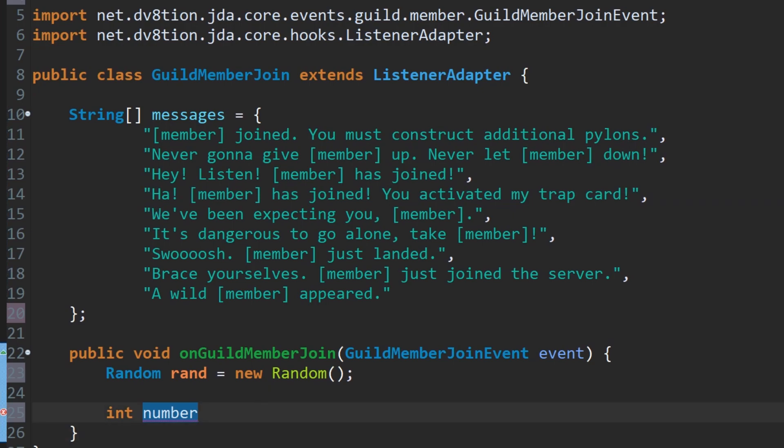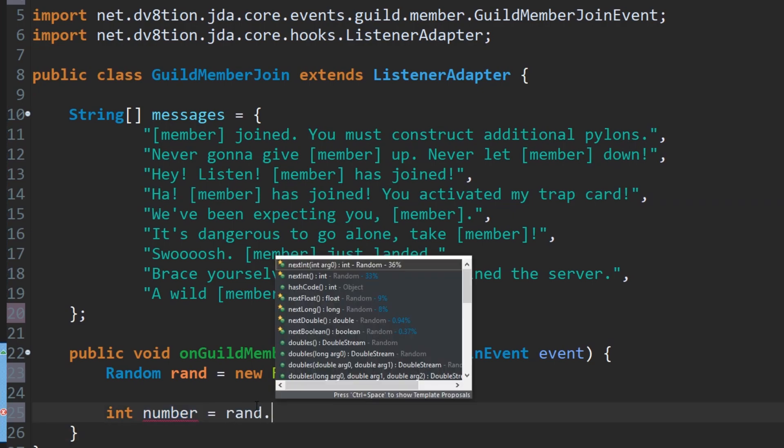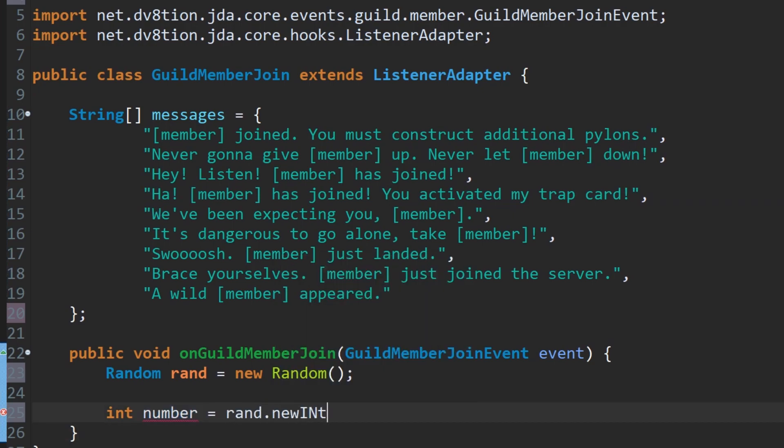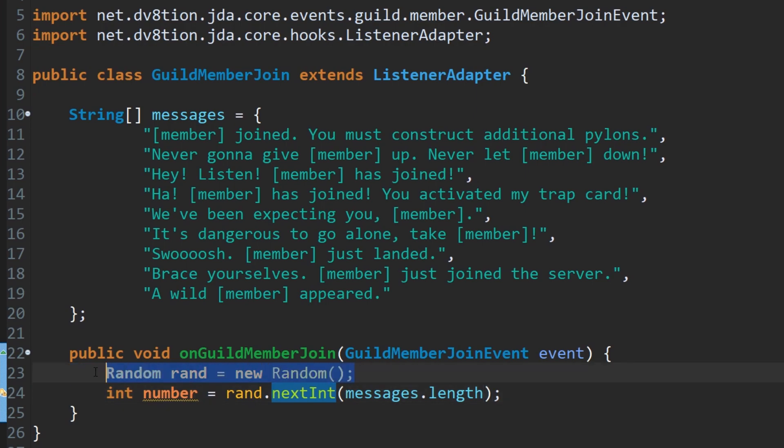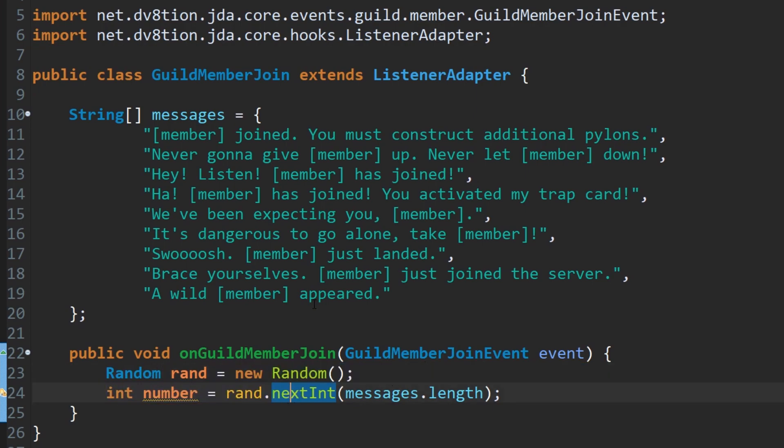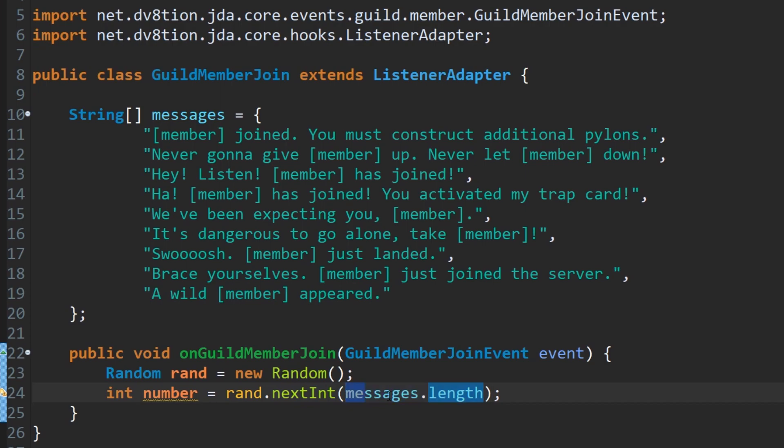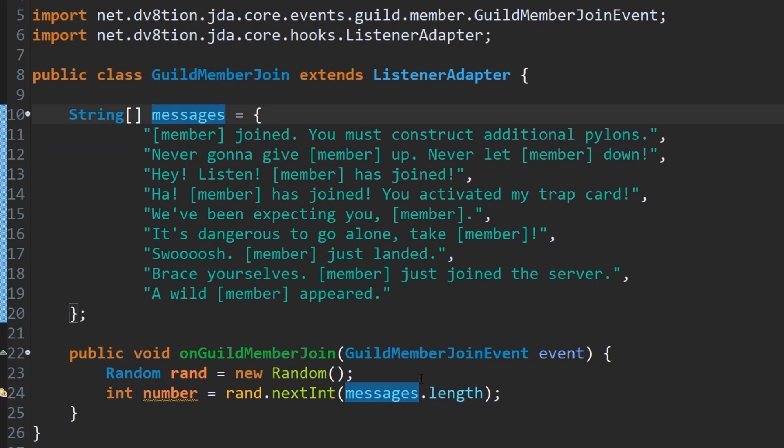We're going to do here, pick a random number which is going to be rand dot next integer, so it's going to pick the next new number, and we're going to do the thing where we put messages dot length here. So let me explain what this does. Basically, this random thing will pick a random number every time you call it. The integer number basically stores the number which this random thing picks, and the range for the number is between zero to whatever this thing ends at. So the length of messages here is the amount of messages that are inside of this list between these brackets. Pretty simple. It just picks a number between all of these.